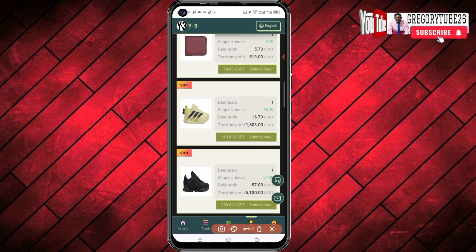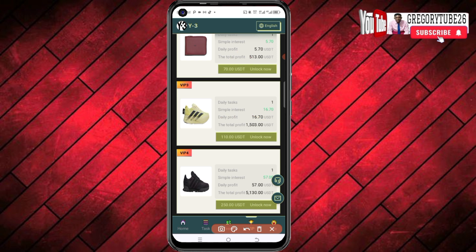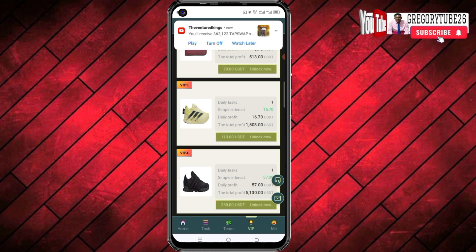For the next tier, you can also start with one hundred and ten dollars — and remember they're going to give you fifty dollars for free. If you proceed to the next level, you can start with two hundred and ten dollars. This is how you can start making money from this platform.